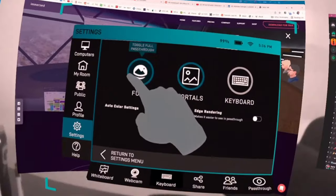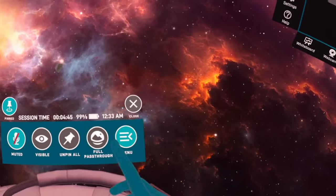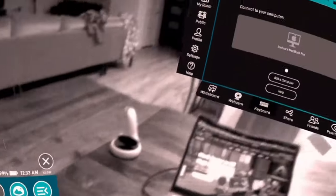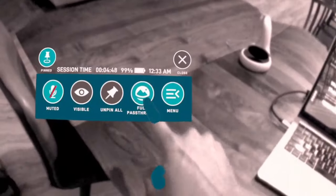To turn on full pass-through, you can either click this button in the main menu, or you can quickly toggle it on using the new full pass-through button in the quick actions.